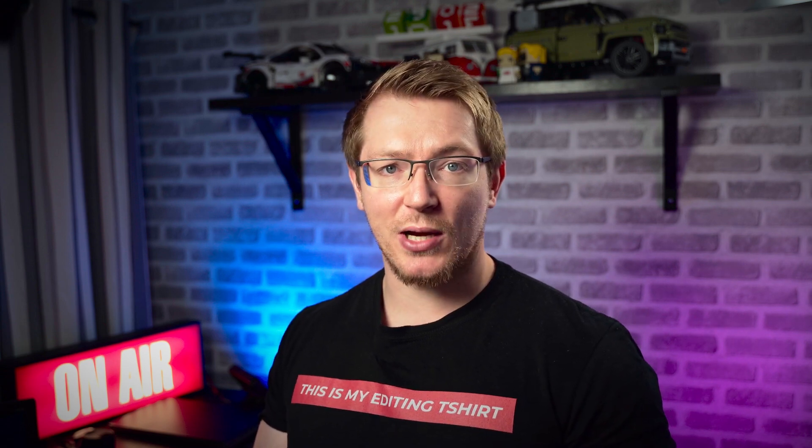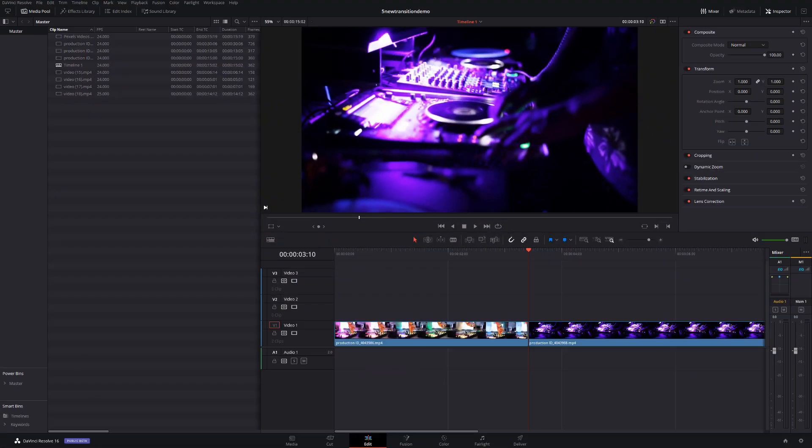With all that out of the way, let's open DaVinci Resolve and I'll show you how. So here we are in DaVinci Resolve on the edit tab. The very first one we're going to have a look at are those TV color bars for a flicking channel sort of transition.